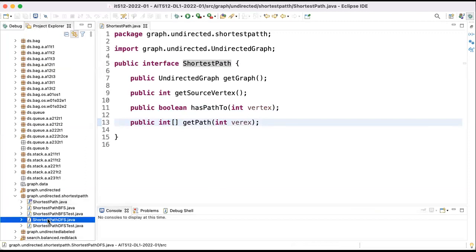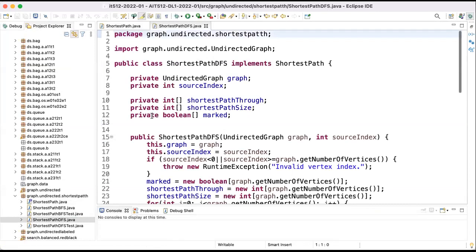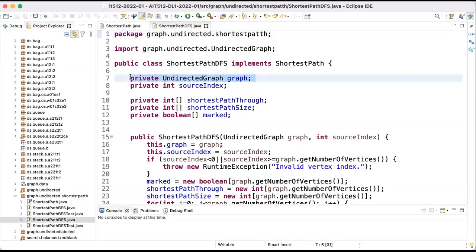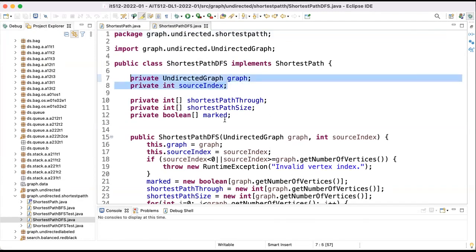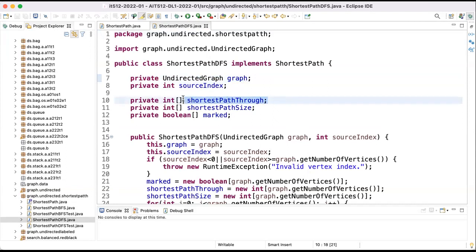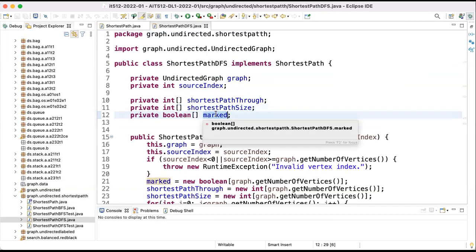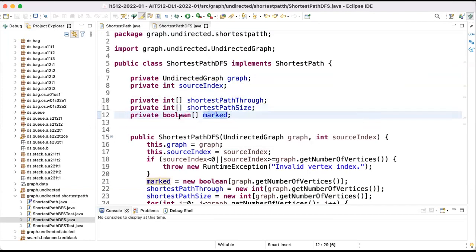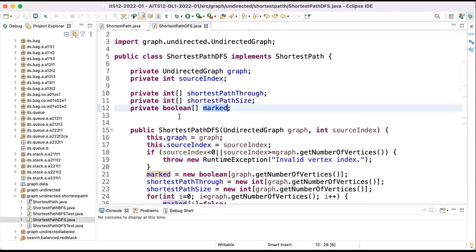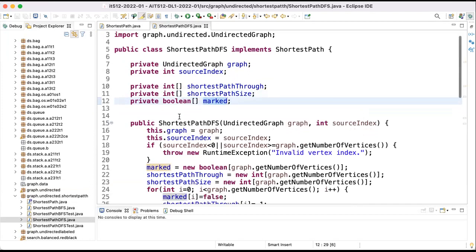Using the depth-first search like we did for the connected graphs, we'll have the following implementation. Now the data structures: we need to keep the graph, we need to keep the source index, and we'd like to have the elements through which we reach out, the size or length of the path to that node, and we'll also keep the marked boolean array. Now this data structure can be improved, but I kept it like this just to be consistent with what we did before and to be easier to understand.